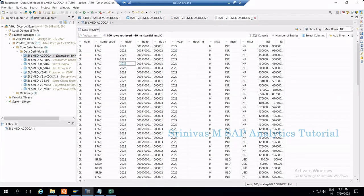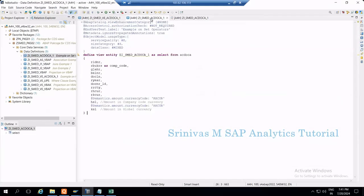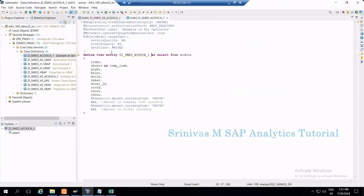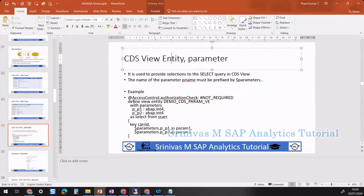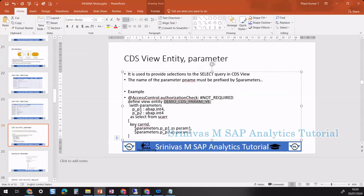Now let's see how to define a parameter in the CDS view entity and how to pass values to it. The syntax for a CDS view parameter is: after DEFINE VIEW, write the view entity name, immediately followed by the WITH PARAMETERS keyword. After the parameters, we provide the SELECT keyword — that is very important.